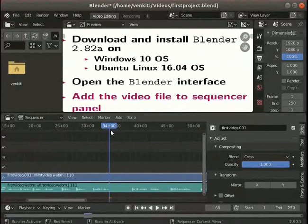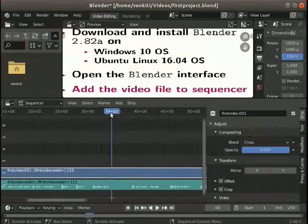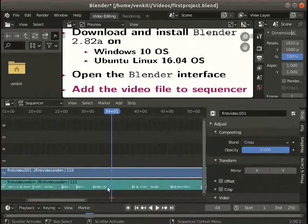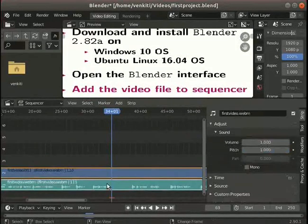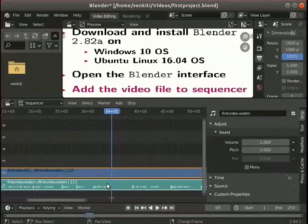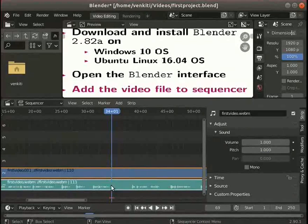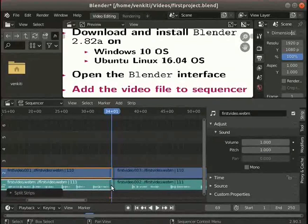Place the playhead or cursor around the 34 second mark. The playhead can be moved using the sequence header. Let's select more than one strip. Click on the video strip to select it. Hold down the Shift key and click on the audio strip. Notice the subtle color change in both strips when selected. Press K to cut the video and the audio. This is called a soft cut.